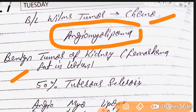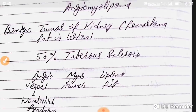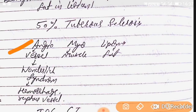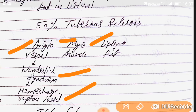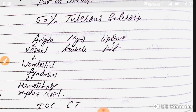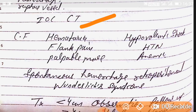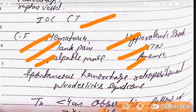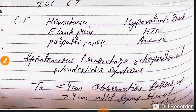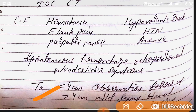Angiomyolipoma is a benign kidney tumor associated with fat or hematoma in the lesion, and 50% of cases are associated with tuberous sclerosis. Breaking down the name: angio means vessels, myo means muscle, and lipoma means fat. When vessel rupture occurs, it leads to hemorrhage — this is called Wunderlich syndrome. Clinical features include hematuria, flank pain, palpable mass, hypovolemic shock, hypertension, and anemia. Investigation of choice is CT.